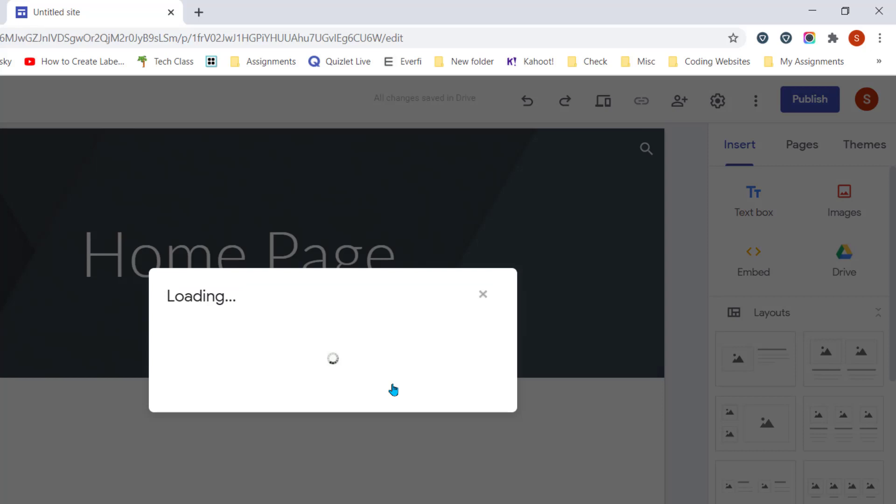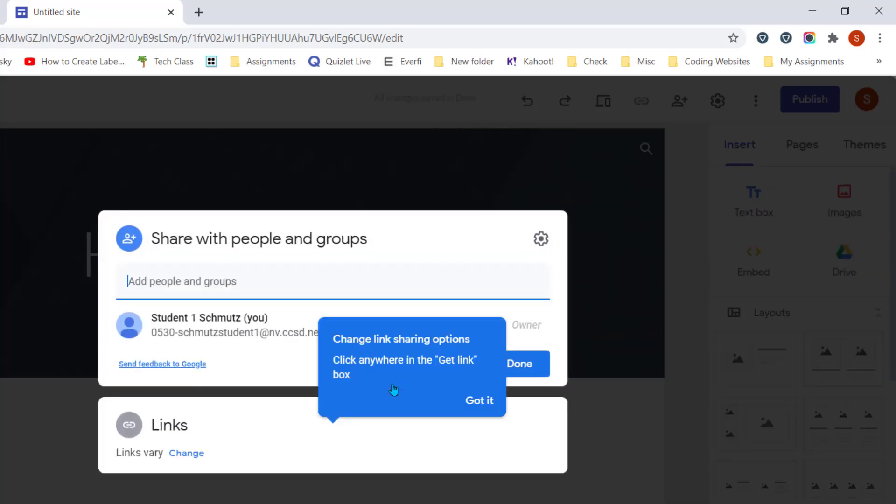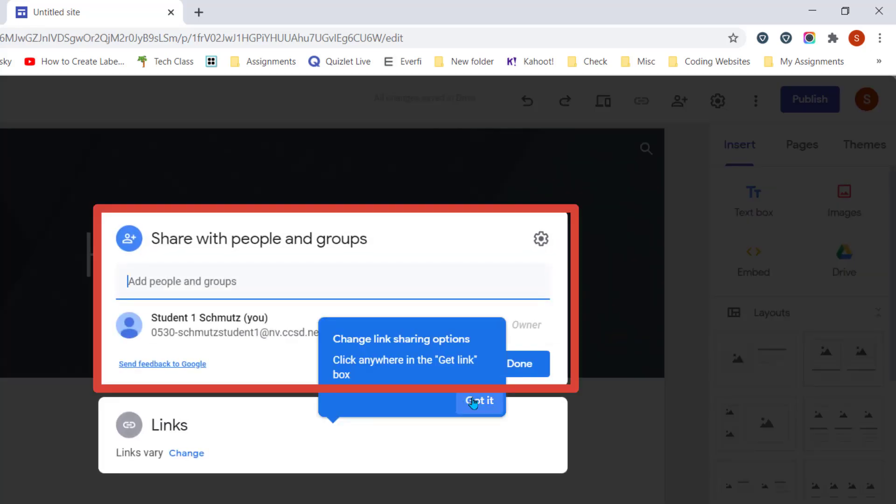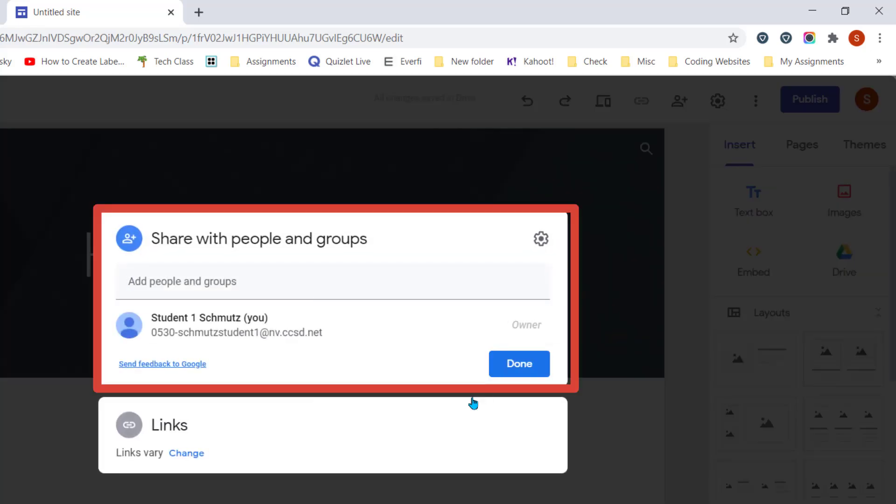So you're going to left-click on the Manage, and then you'll see the Share window comes up that's similar to other Google files. If you are sharing your website with just a specific group of people, perhaps you're making a department website where you only want to share it with the teachers in that department, you can type in their specific emails. Maybe you have a group, and you're sharing it only with that group, so you can type in the group email.